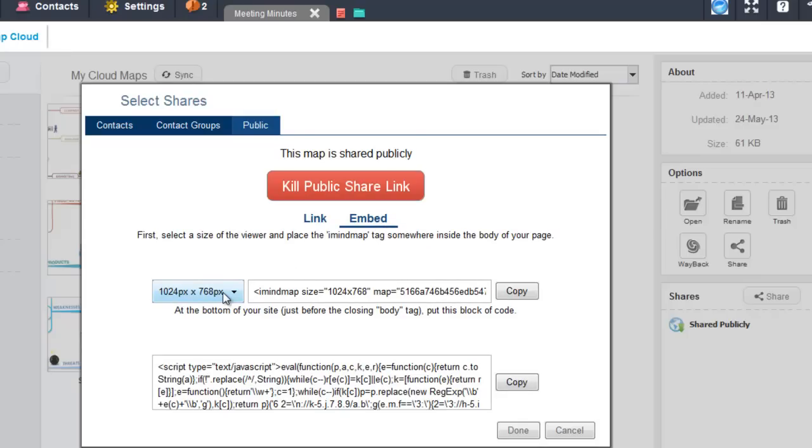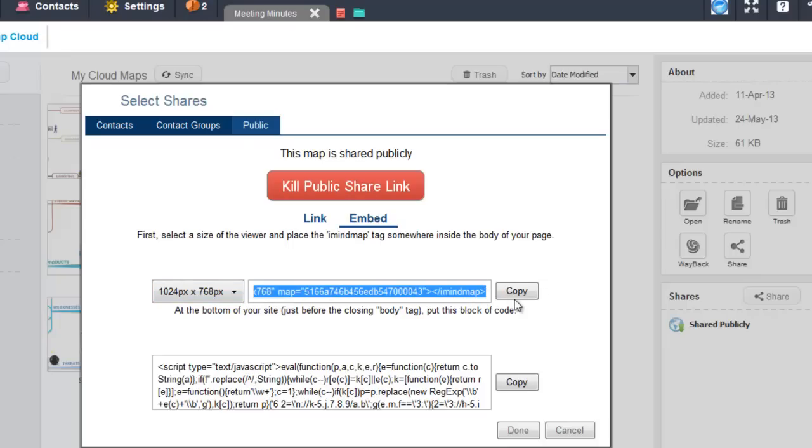You can then copy and paste this URL here directly within the HTML code of your website.